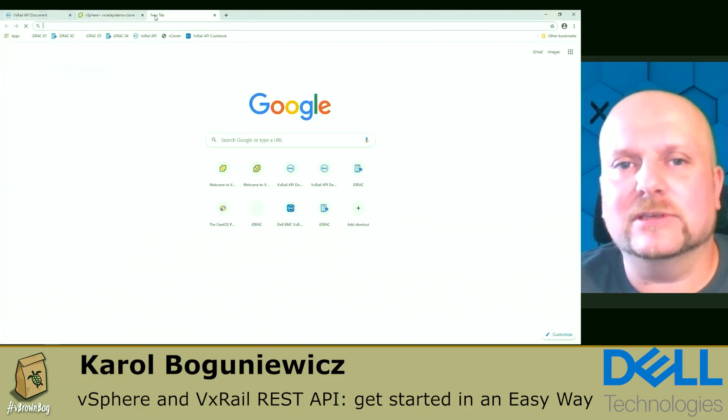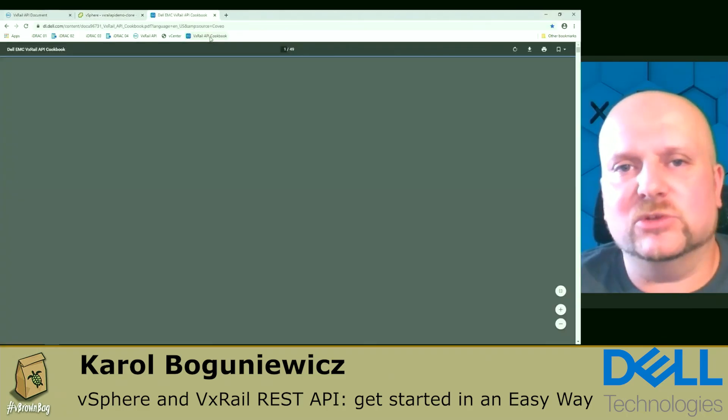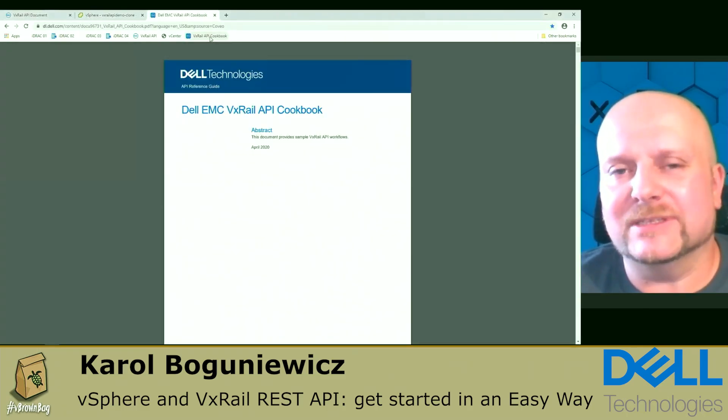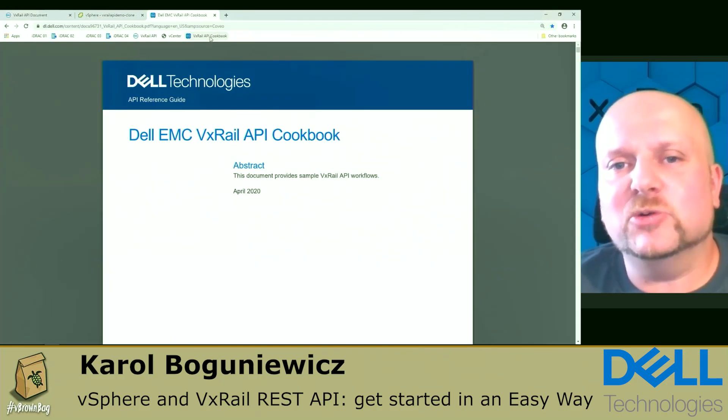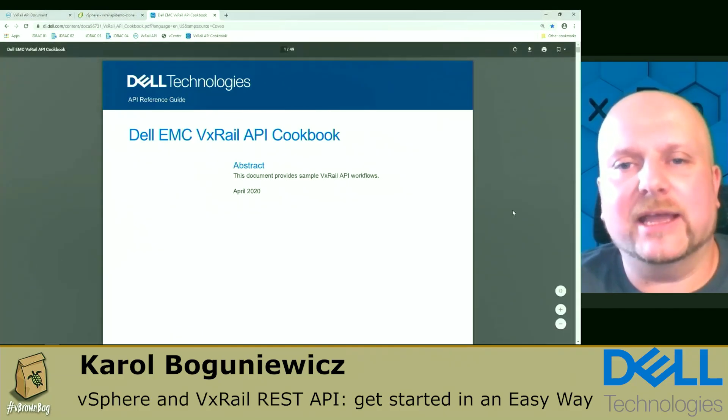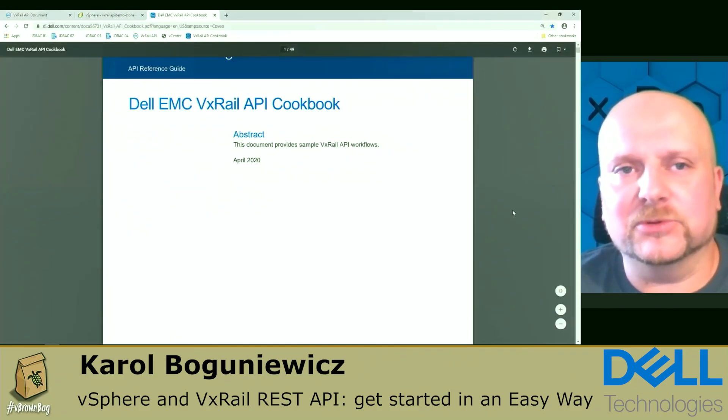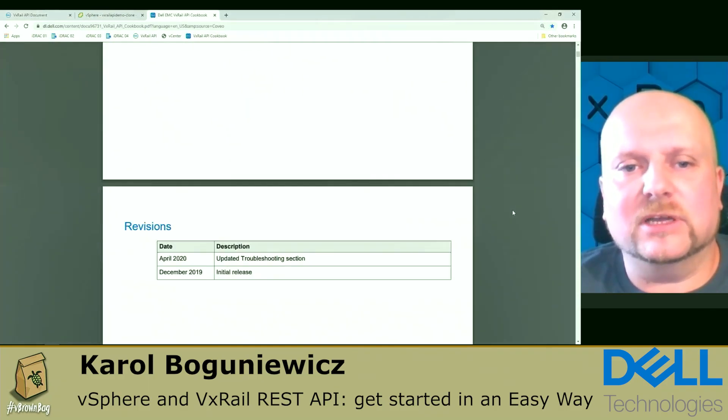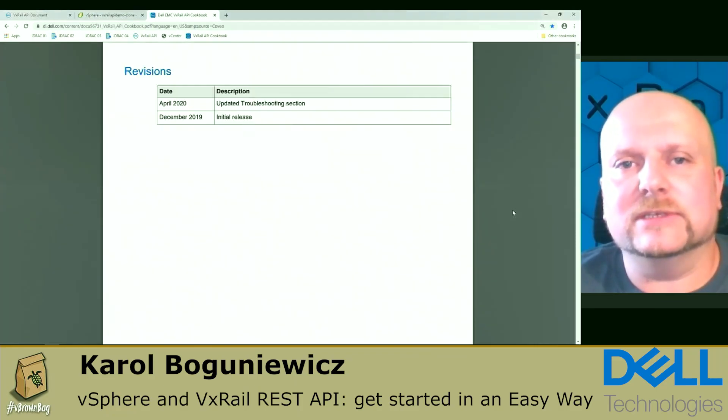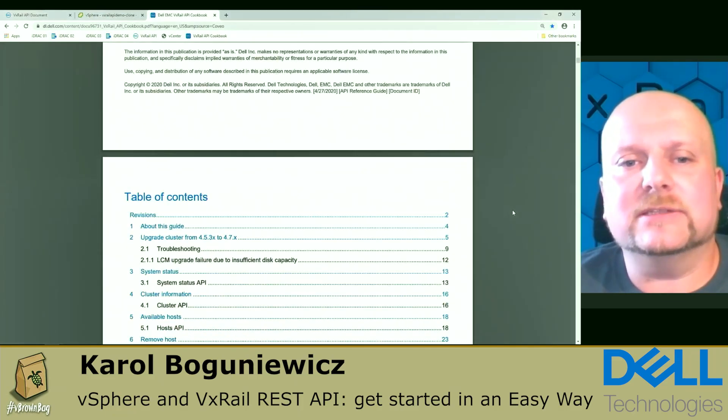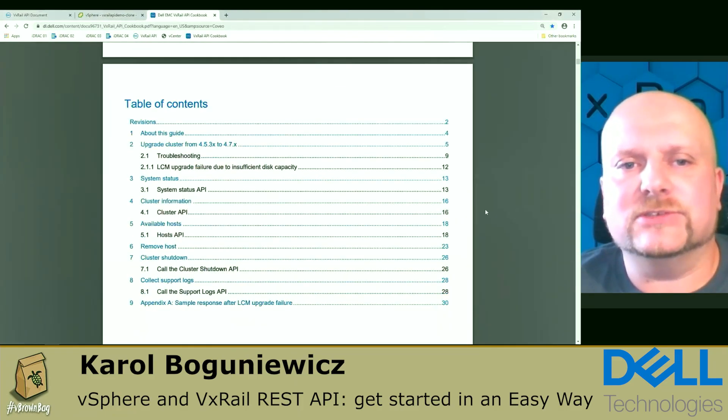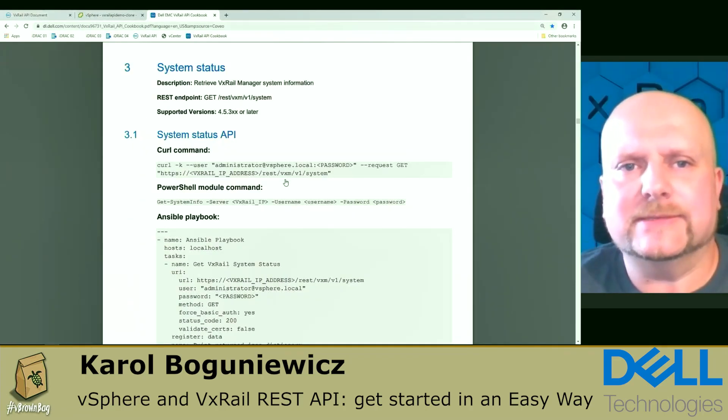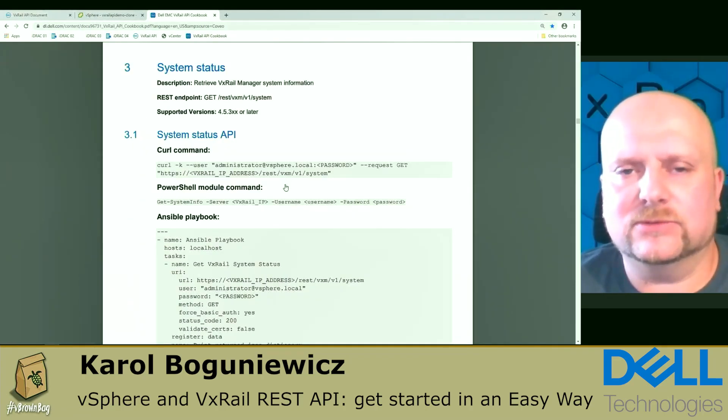What if you'd like to start your API journey using the available automation frameworks for scripting, etc.? Well, the API cookbook will be handy for you. You can go to that. It's available on the support site. And let's see some very simple example. Let's check the system status. We did that already from Swagger. We're going to do the same. And you can see that we have multiple examples here in curl and PowerShell and Ansible.